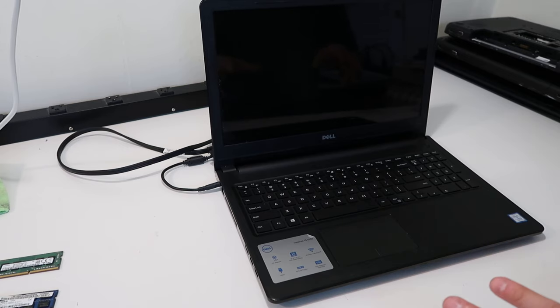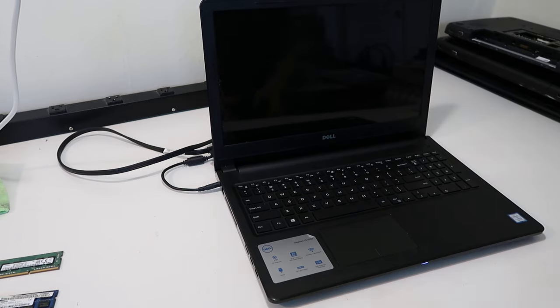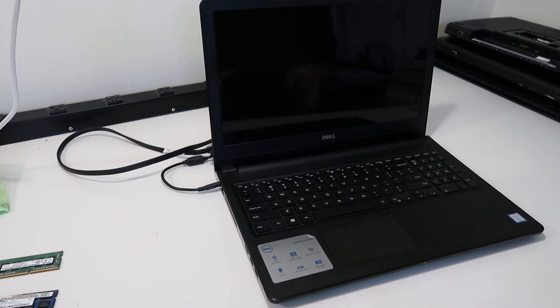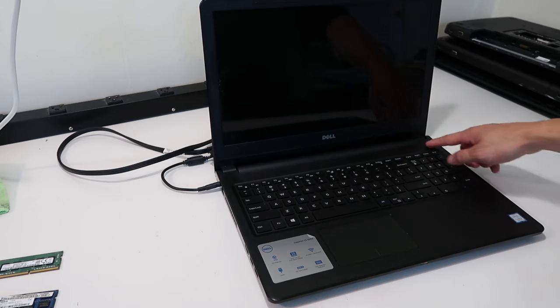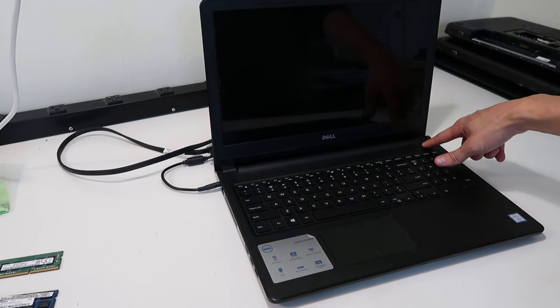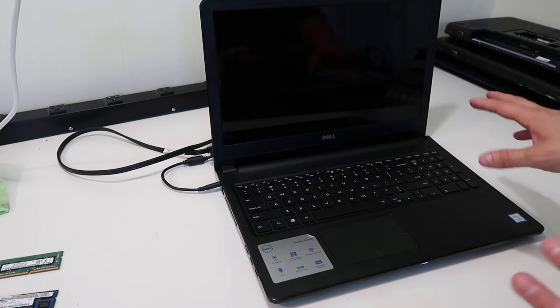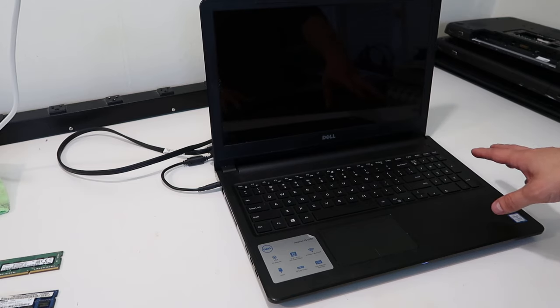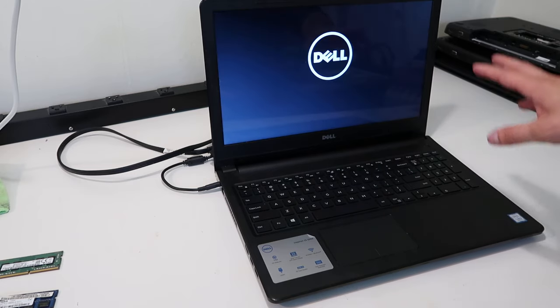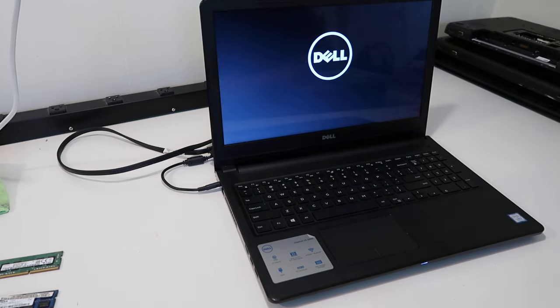So the computer right here we're dealing with is a Dell Inspiron, and the problem today is a power adapter warning. I'm going to go ahead and turn this on to show you what we're talking about. When you go to turn on your computer like I just did, you're going to get this warning that pops up for your power adapter.